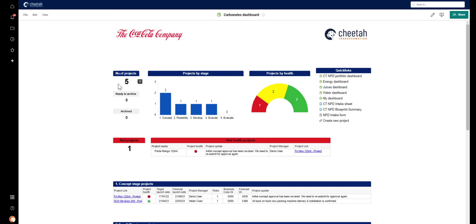Again, this is about getting the most relevant information to the different audiences in the quickest and most easy way.